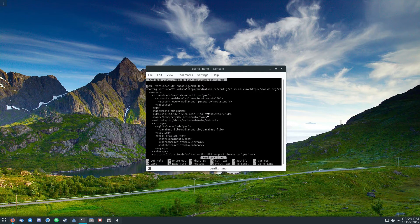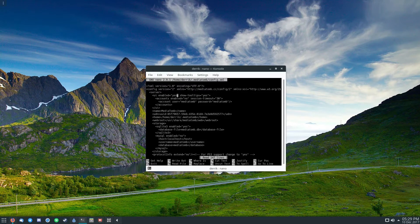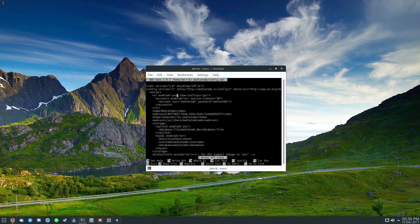Then you can go in and edit — the only thing that needs to be edited here is the UI enabled setting. If this already says yes, you don't need to do anything. But if it says no, you need to change it to yes, and then press Ctrl-O and save it.